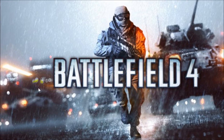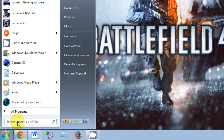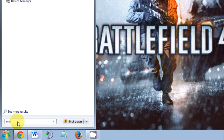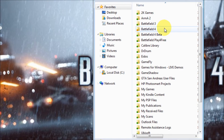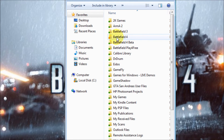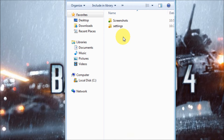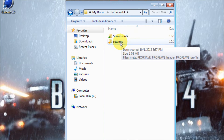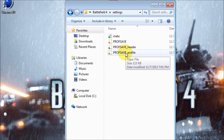What we need to do is go to the Start menu and type in 'My Documents.' Once you're in My Documents, you'll see a Battlefield 4 folder. Go into Battlefield 4, then go to Settings, and open the file called 'prof save profile.'